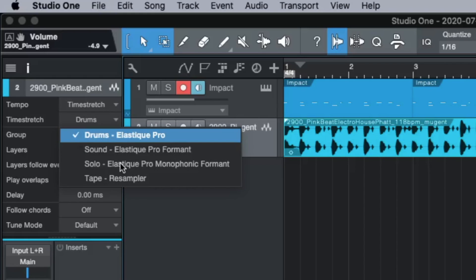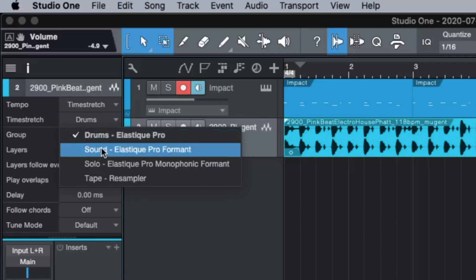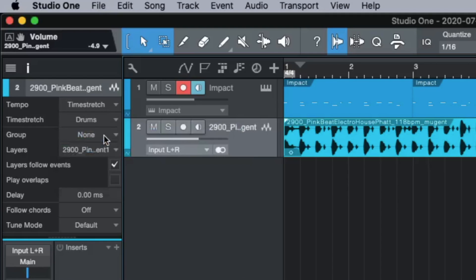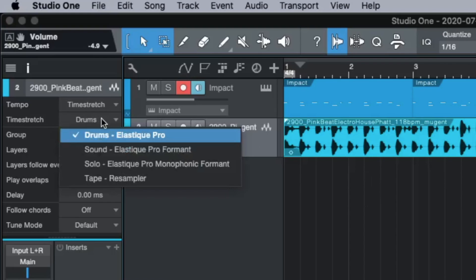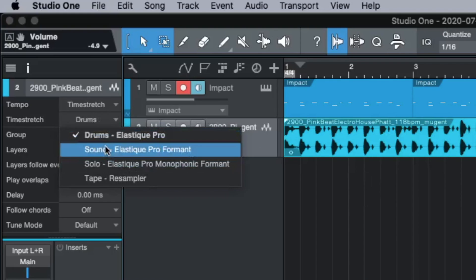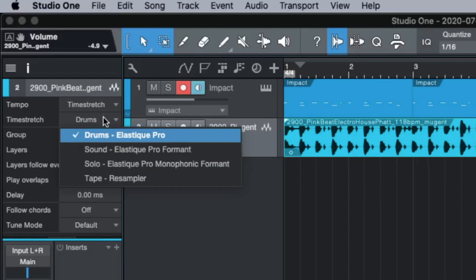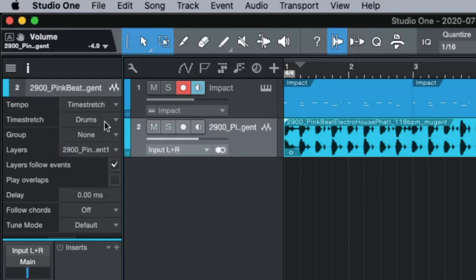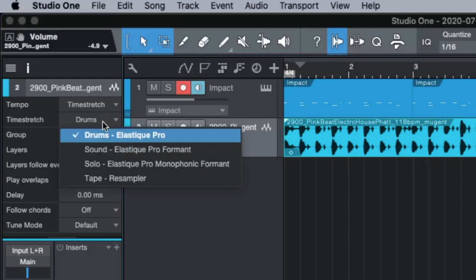Sound is if you have more notes at the same time, like a guitar that is playing chords or like a choir. If you have a solo vocal, go to Solo. If you have a choir or a guitar, go to Sound. If you have beats, go to Drums. If you are not sure, just play around with them and listen which is the best result.